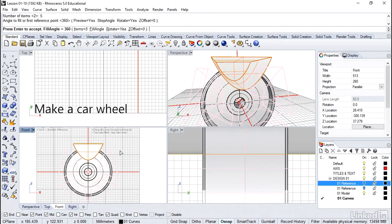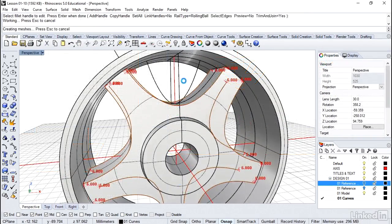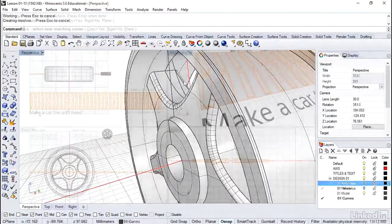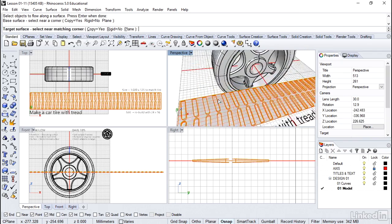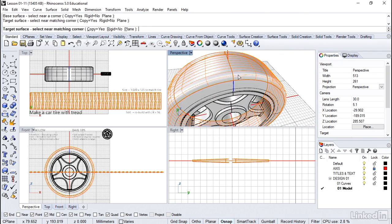Does 3D modeling make you want to leave town? We build a car wheel from scratch and then flow a detailed tread pattern around your tire geometry.